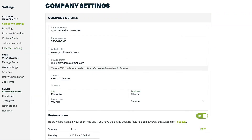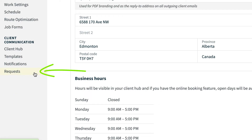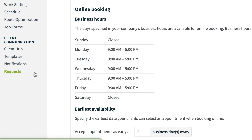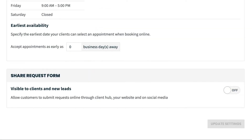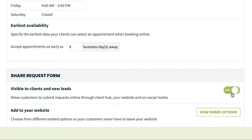To add the form to your website, navigate to requests from the settings menu. From the share request form section of this page, there's a toggle switch that makes the request form accessible to clients and new leads. Let's turn it on.